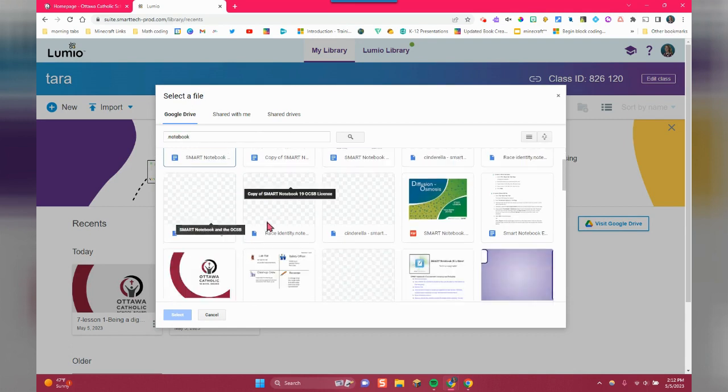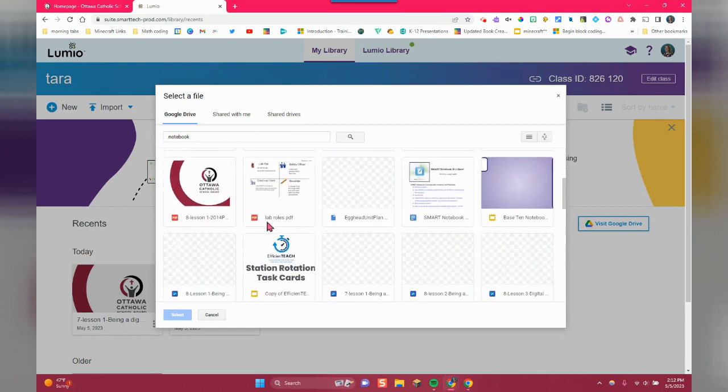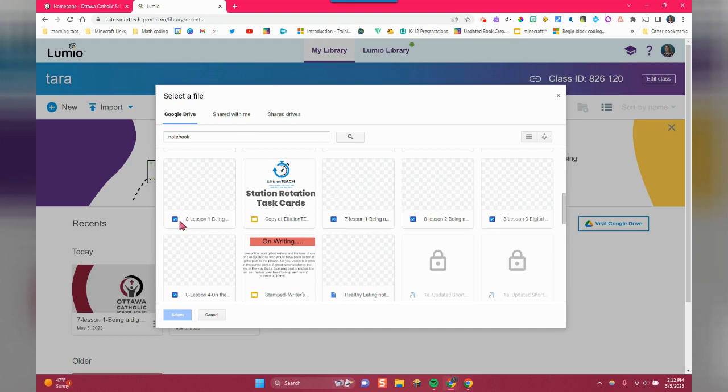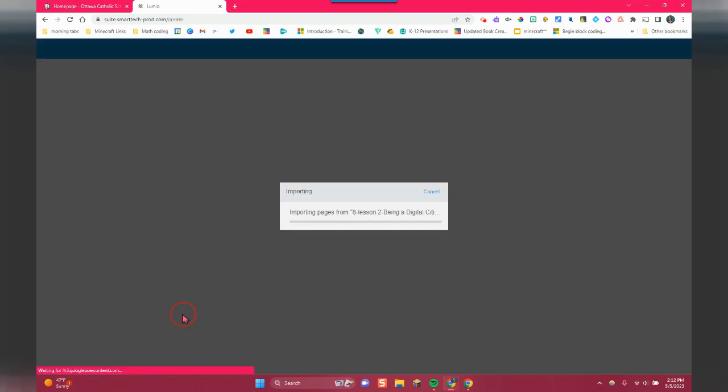You're going to notice that your .notebook files have a little square with a blue pencil. So I'm going to just click on this one and then click on select.